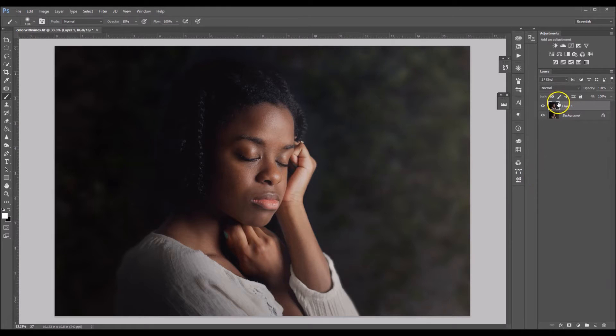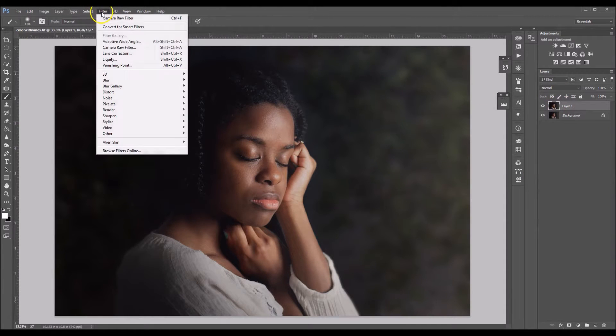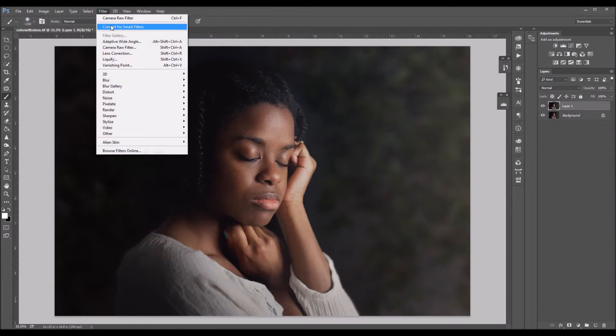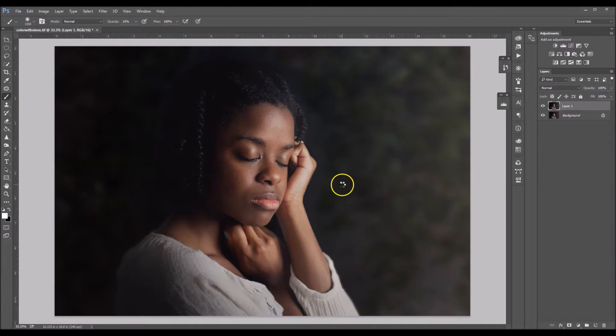And now we're going to convert this image into a smart layer. So you do that by going to filter, convert for smart filters. I don't know if you call it a smart layer. I guess it's just a smart filter.